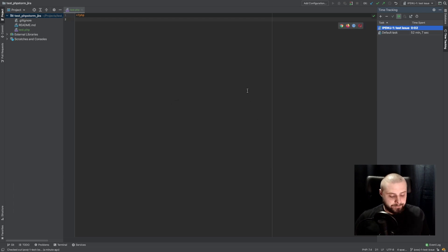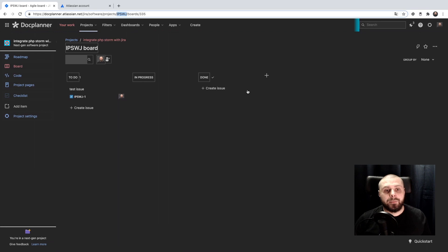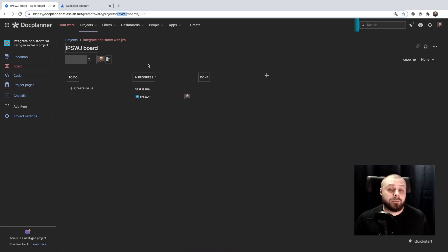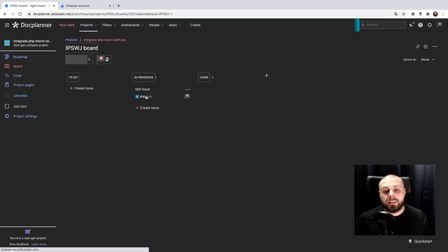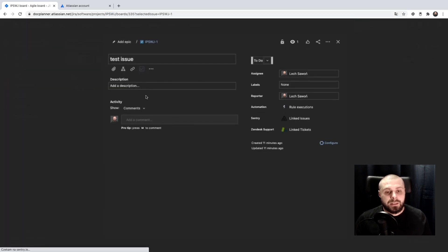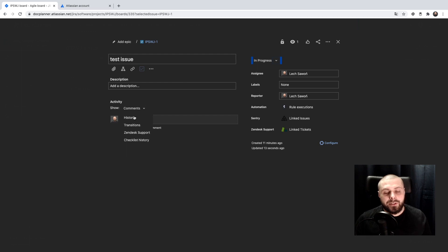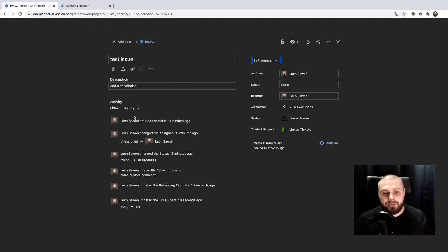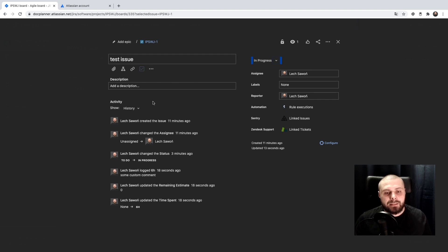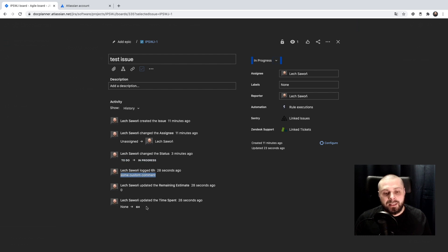Okay, and let's see what happened in Jira. So our task is in progress, because we changed this status. And when we go inside the tasks, we will see the history. And in history, we see that task was updated with status. Comments was added.